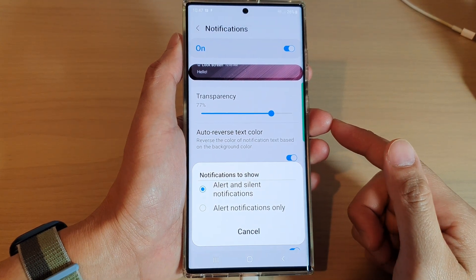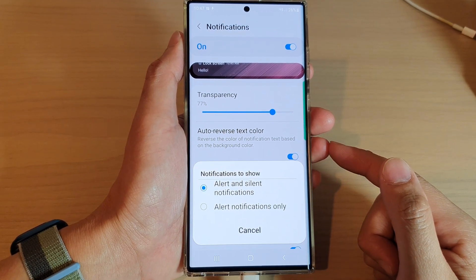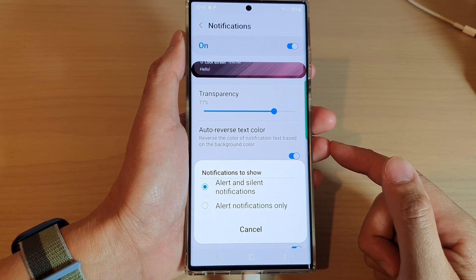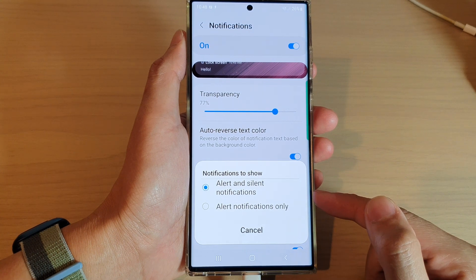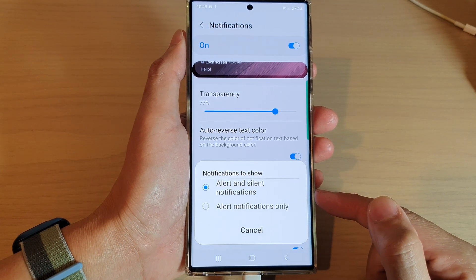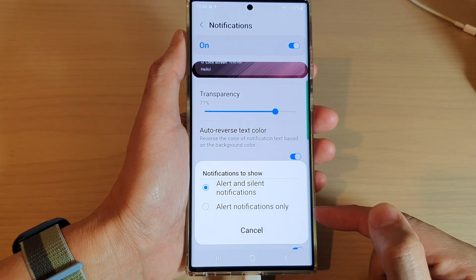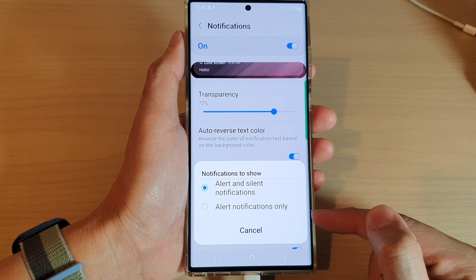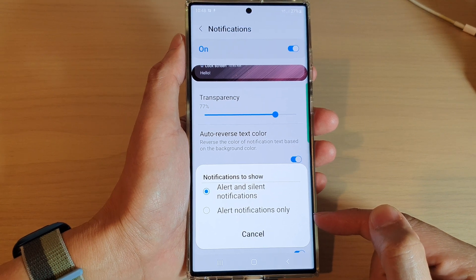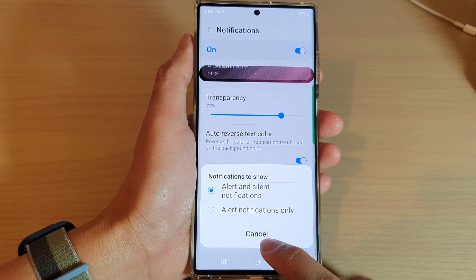Hey guys, in this video we're going to take a look at how you can set the lock screen to alert and silent notifications or alert notifications only on the Samsung Galaxy S22 series.